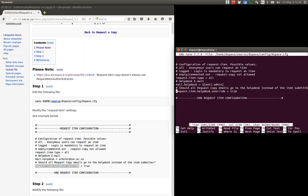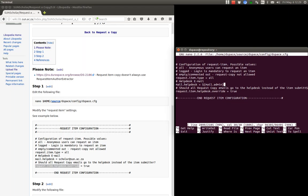Okay, so you can see that this configuration is right at the bottom of the DSpace config file. And then for this server it's true. So we send all the emails to the help desk, all the request to copy emails to the help desk. And the help desk email is the mail admin email.